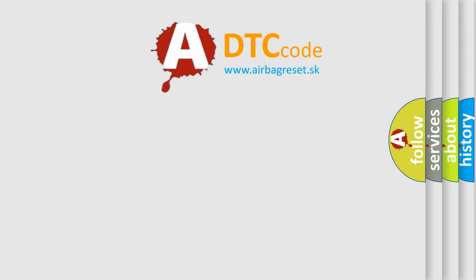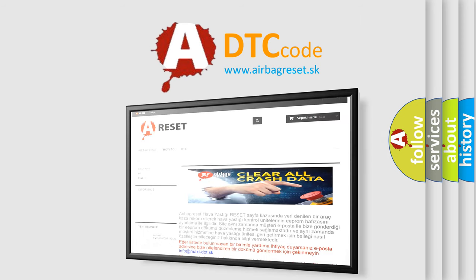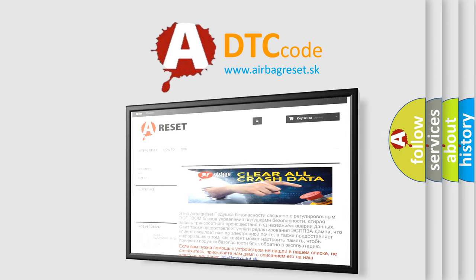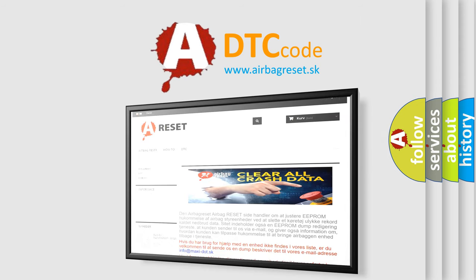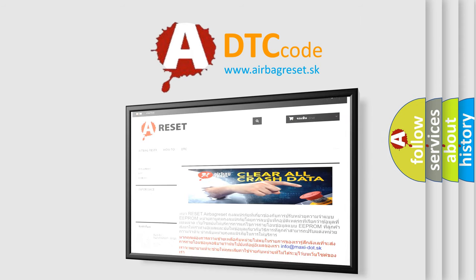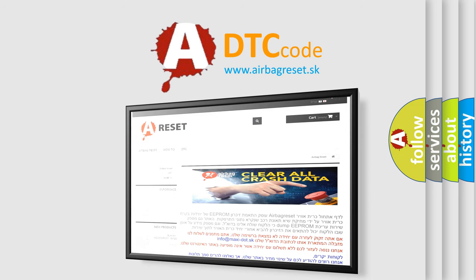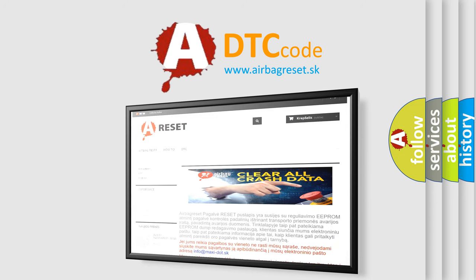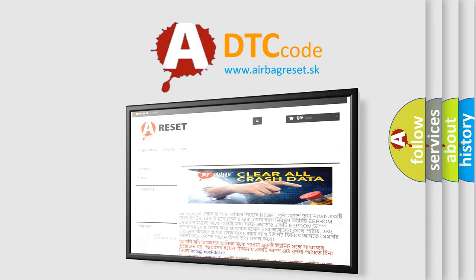The Airbag Reset website aims to provide information in 52 languages. Thank you for your attention and stay tuned for the next video.